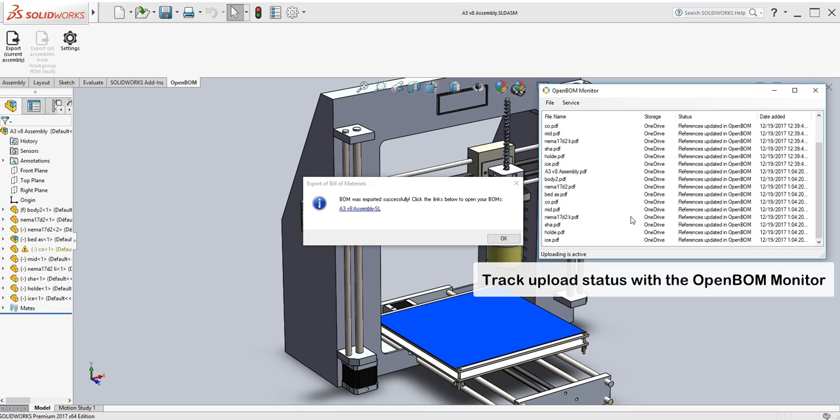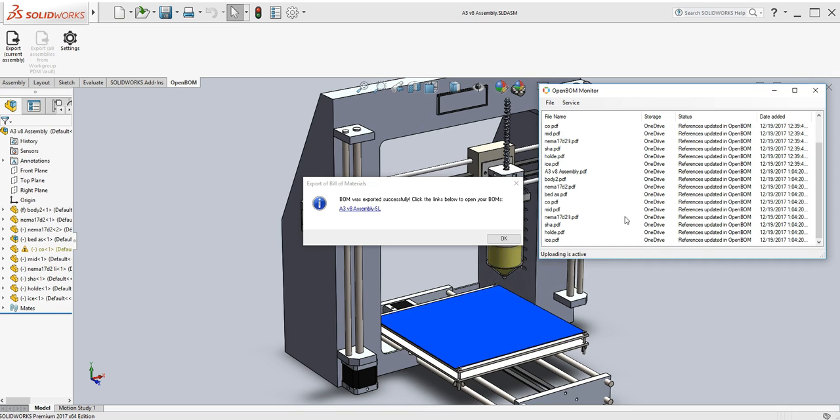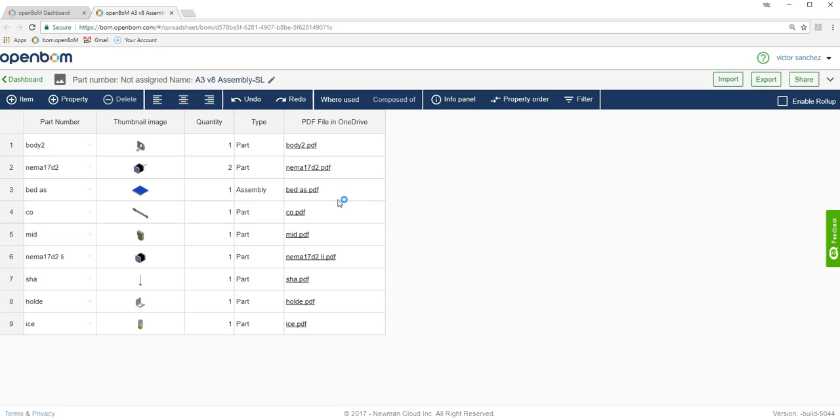In a moment, I'm going to click the link in the dialog box to go directly to OpenBOM. And now I have the links connected to each one of the components.